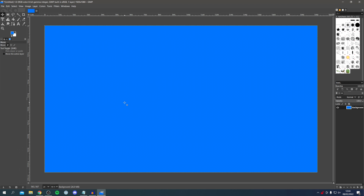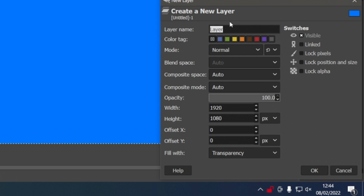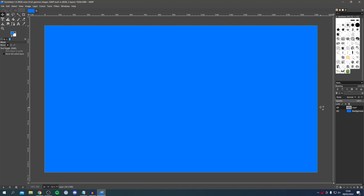Before we add anything else, one thing I always like to do is create new layers. A new layer is basically another layer on top of the image, so if we want to change something later on it's a lot easier to delete a layer than using the eraser tool. Come to the bottom right, find the small file icon with a plus, and click it. You'll get a pop-up — name it anything, I'll just call it 'layer', and press OK. We've now created a new layer.